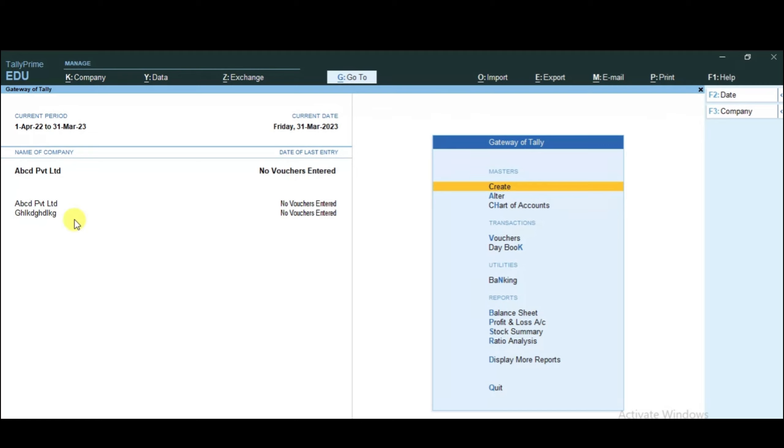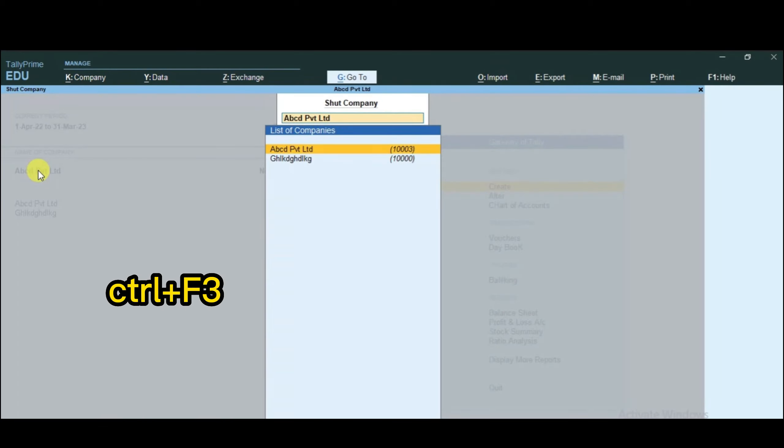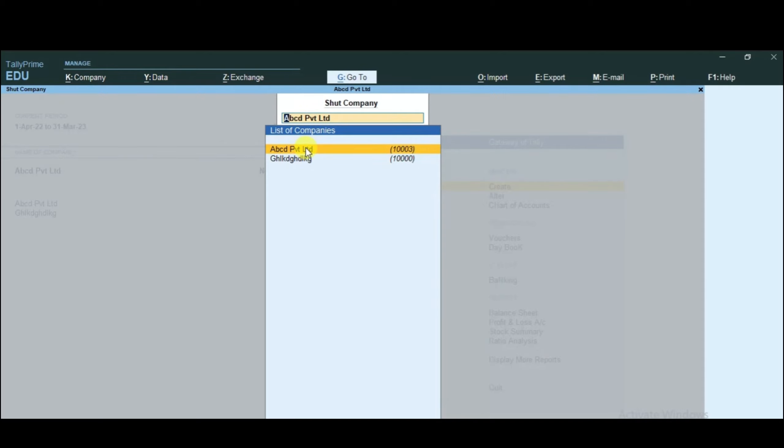You can see there is a former company, but the ABCD company needs to be removed. So you press Ctrl-F3 to shut the company. As you press enter, you will see that the company is shut. That means the company has been cleared, it has been closed, the company is deleted.